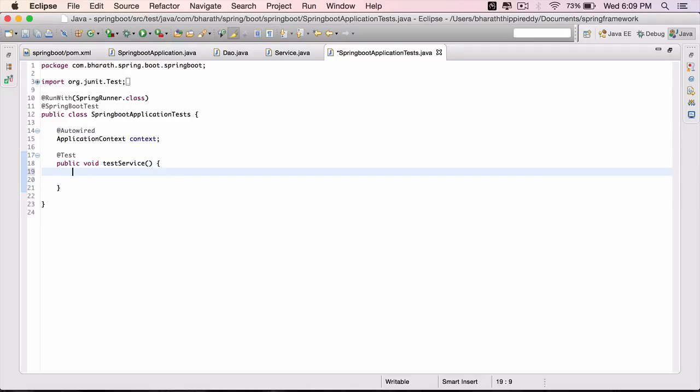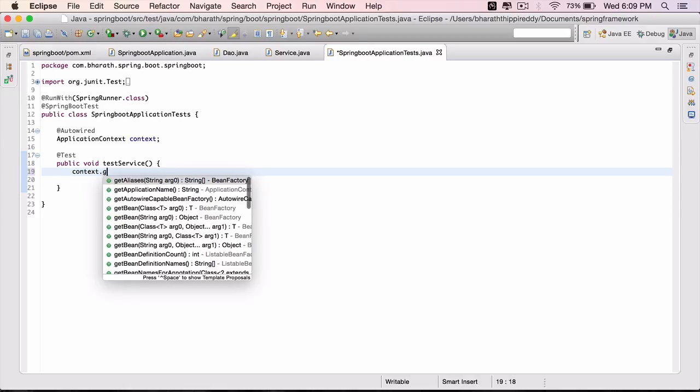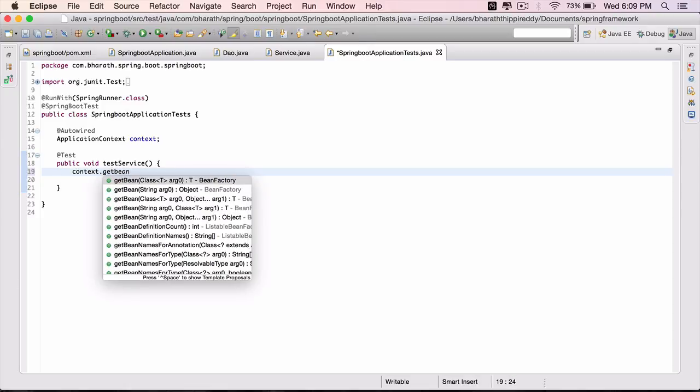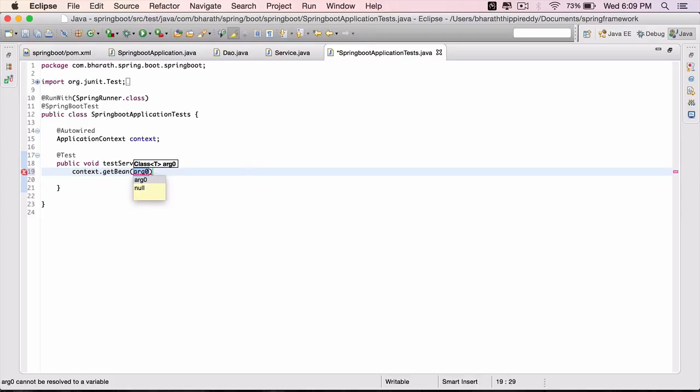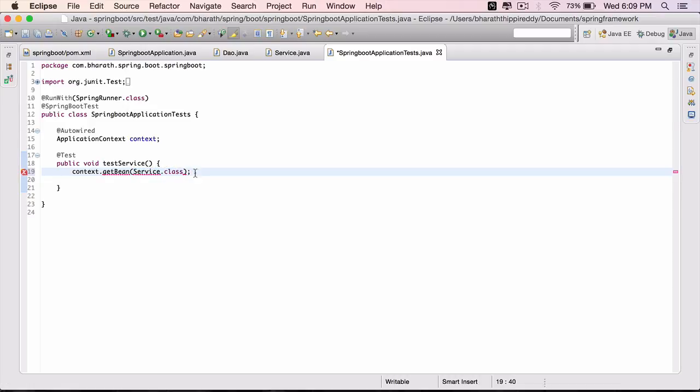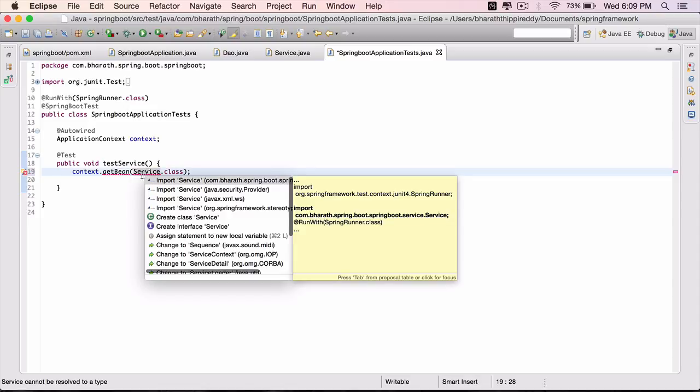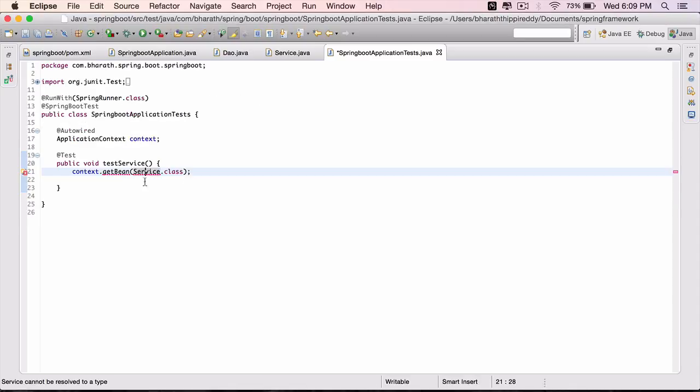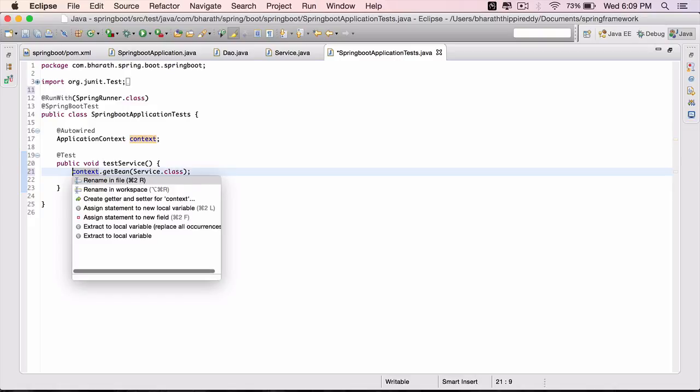Inside the test service, context.getBean, pass in the class name which is service.class. Hit control one and import that service class from our own package. Control one again.